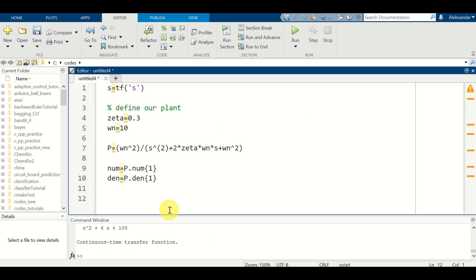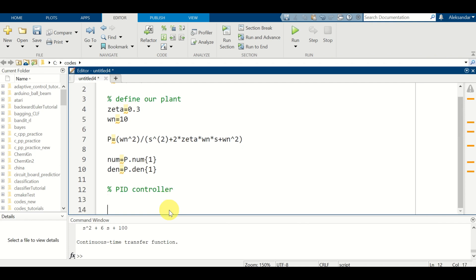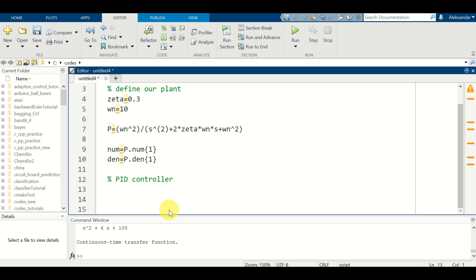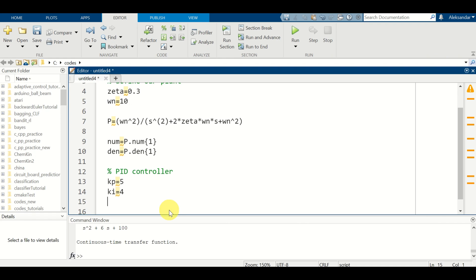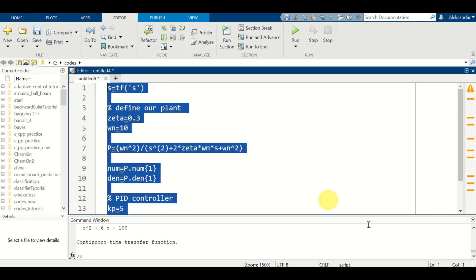Next, define the parameters of the PID controller. Set the proportional gain KP equal to 5, the integral gain KI equal to 4, and the derivative gain KD equal to 0.5. Select everything and load all variables into computer memory.